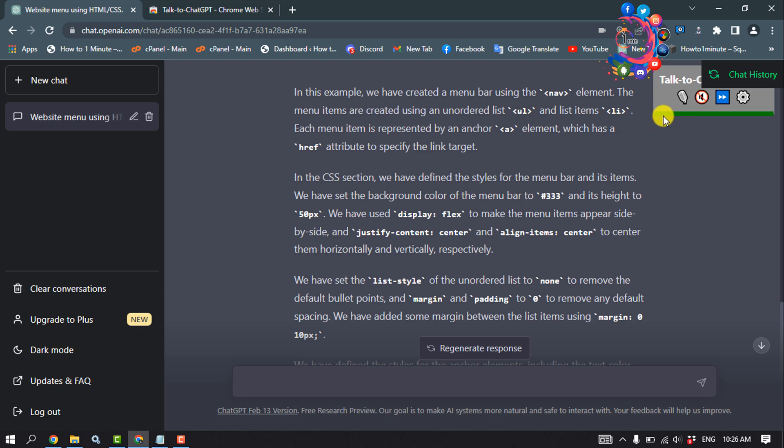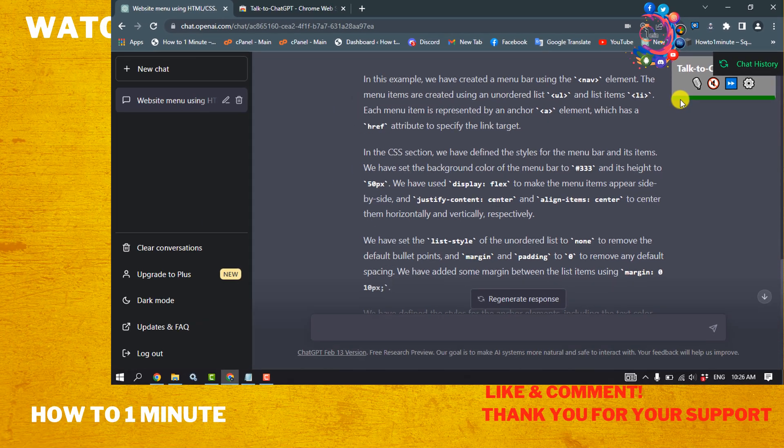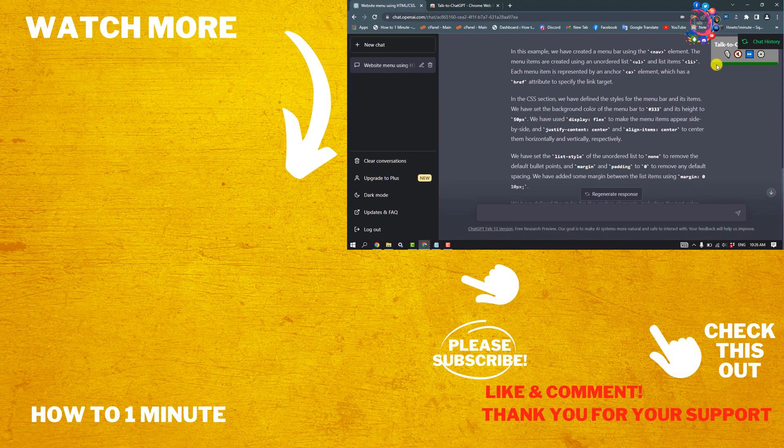That's how you can do it. If this video helped you, give a thumbs up and please consider subscribing to How to One Minute. Thank you for watching.